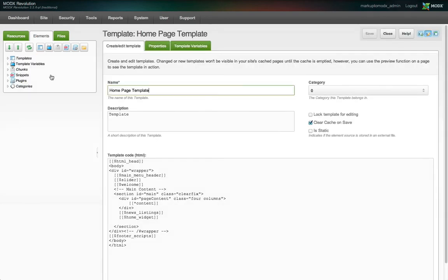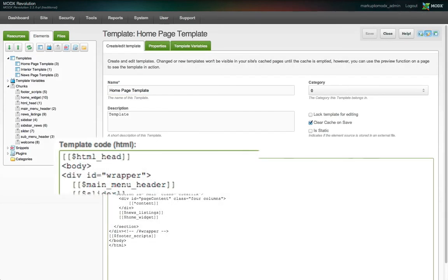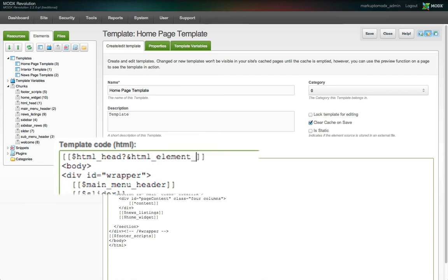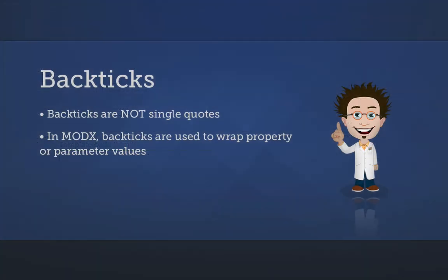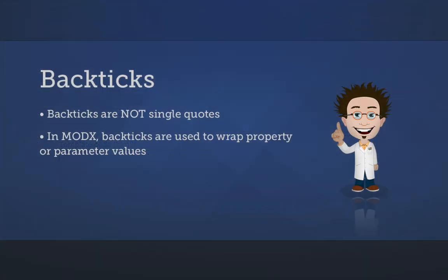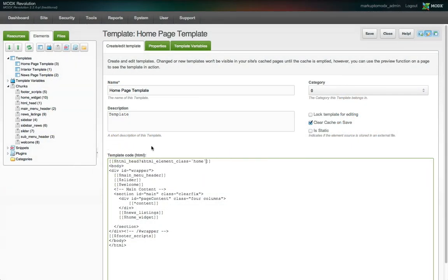Now inside the chunk tag, I'm going to follow the chunk name with a question mark, which is a fairly universal syntax for delimiting a set of properties or parameters. I'll add an ampersand to delimit a key value pair. The key will be the same as my placeholder name, HTML underscore element underscore class, followed by an equal sign and a back tick. Note, this is not a single quote, but a back tick, which in MODX is how you wrap the values of properties. The value I want here is home. Then I add a closing back tick before the closing two square brackets.